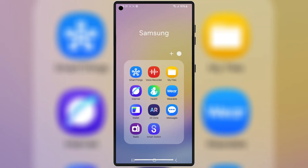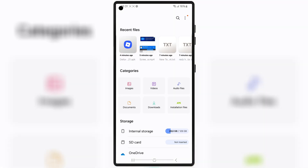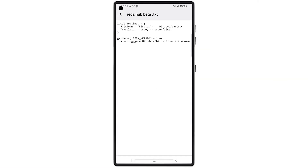Now simply download the script you want to use, then copy the script and follow the on-screen instructions to add it into Delta Executor.